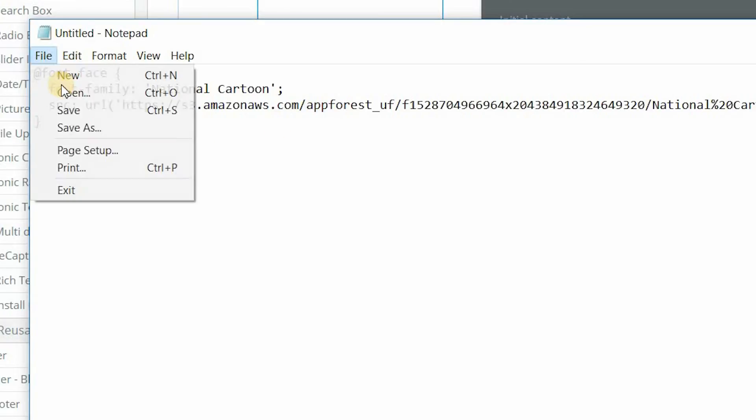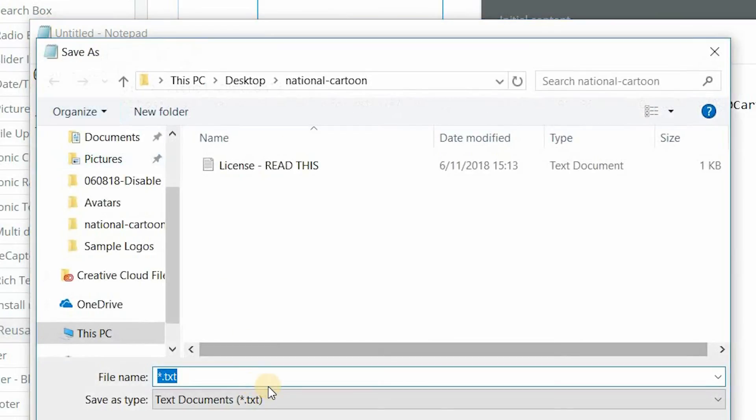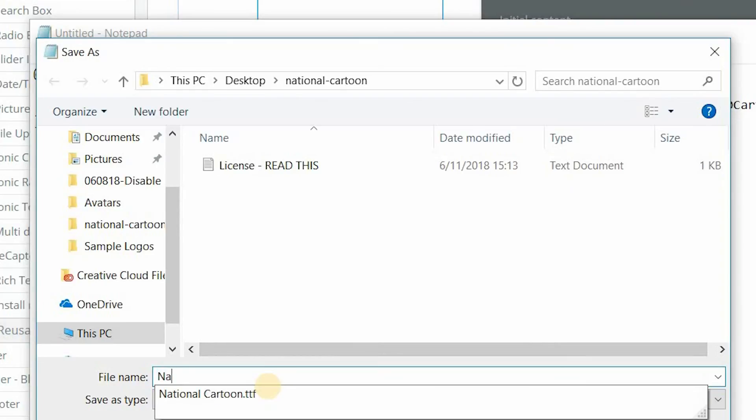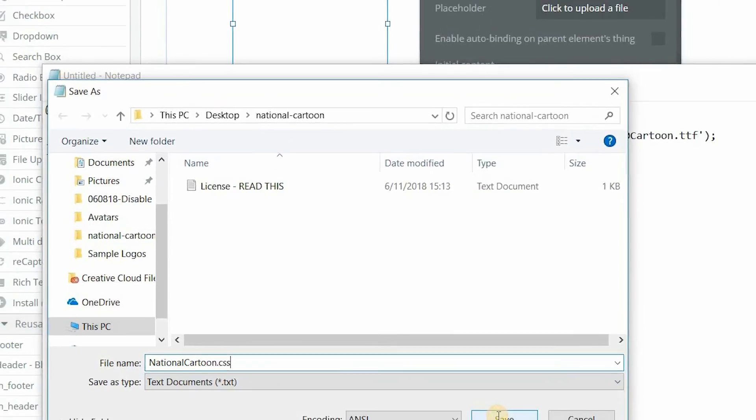So now I'm going to save this file as National Cartoon .css. It needs to be .css. That's the file type that Bubble is looking for. So I'll hit save.